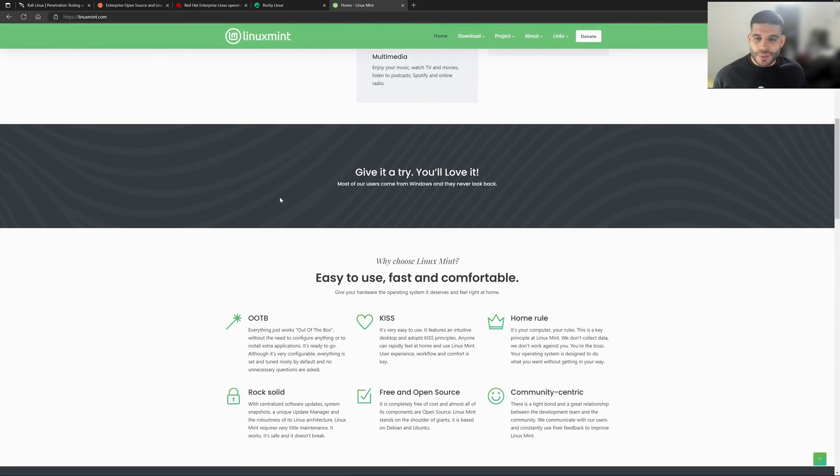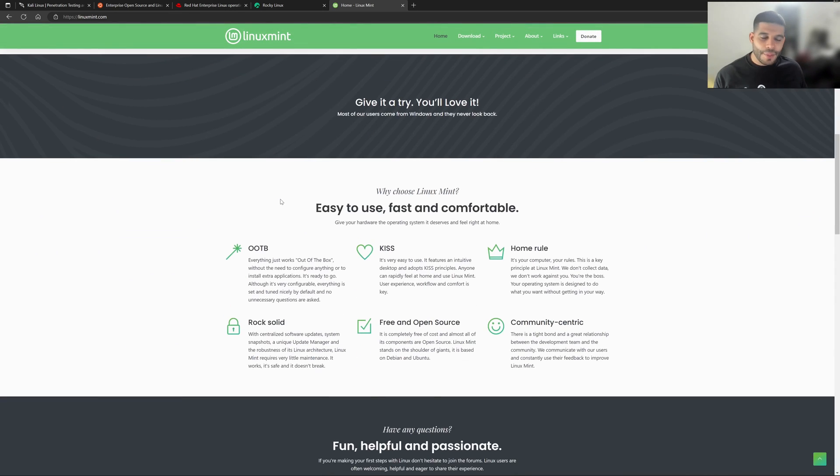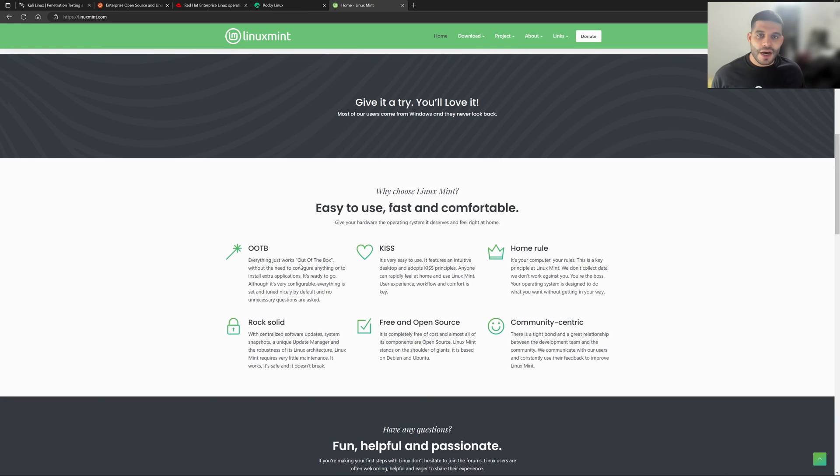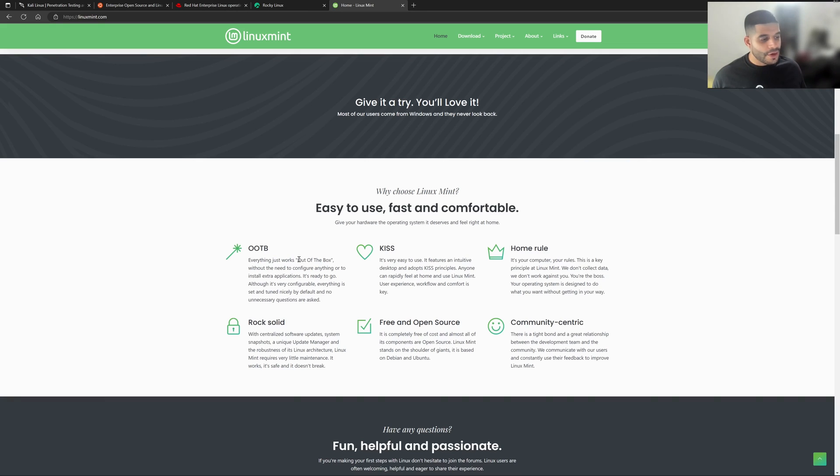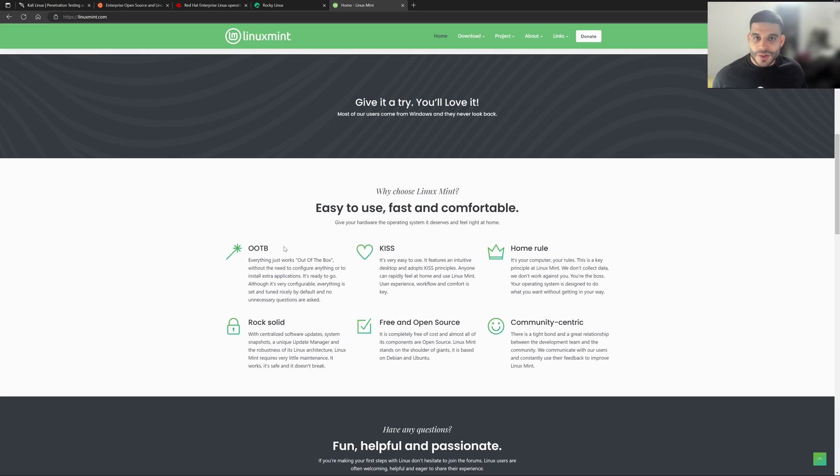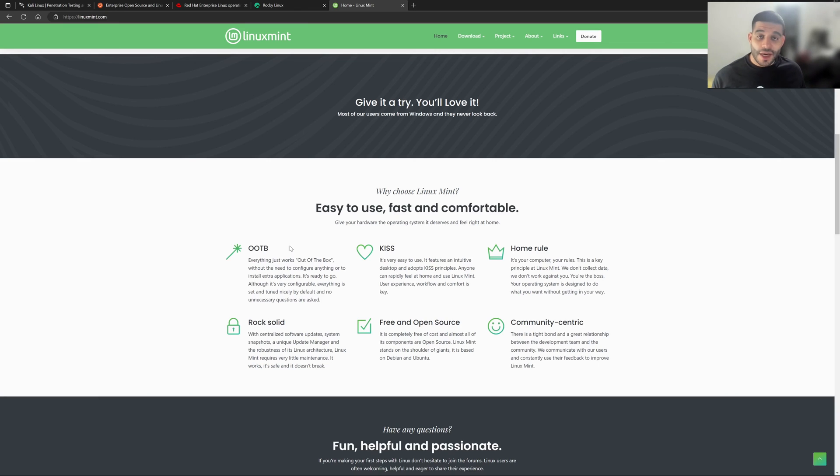And as we scroll down here, and we see what out of the box means, you can see here that they really pride themselves on making sure that you don't have to configure anything. And you can see that based off of OOTB, which is the little acronym that they have here, you don't really have to go installing all these extra applications or hunt for them, because it is built into the operating system. And that is one of the main features of this distro.